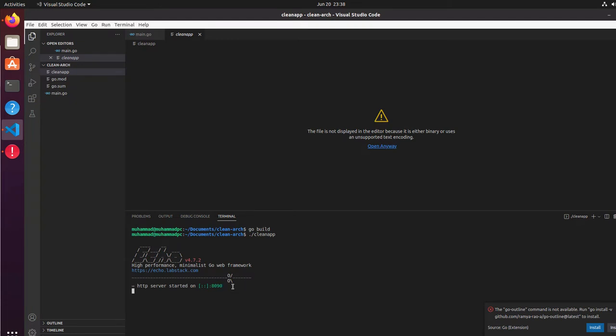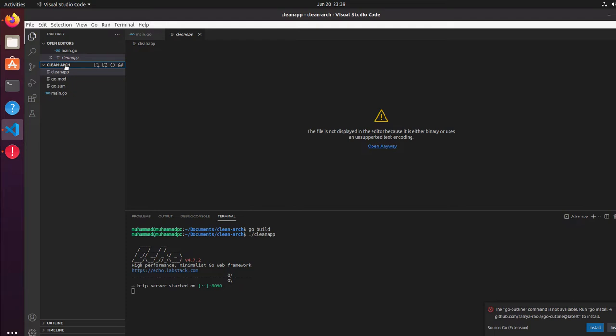Now the next step is to create a structure for clean architecture. We will design our web application using the clean architecture rules. What application can we design? Let's start a simple application - a bookstore. A bookstore application will have, for example, get book and add book. Let's start with these two functions first.